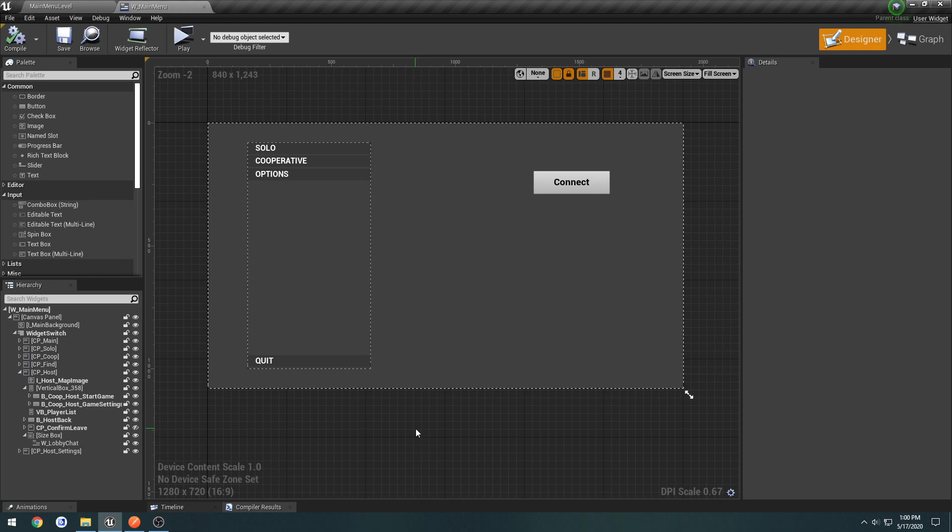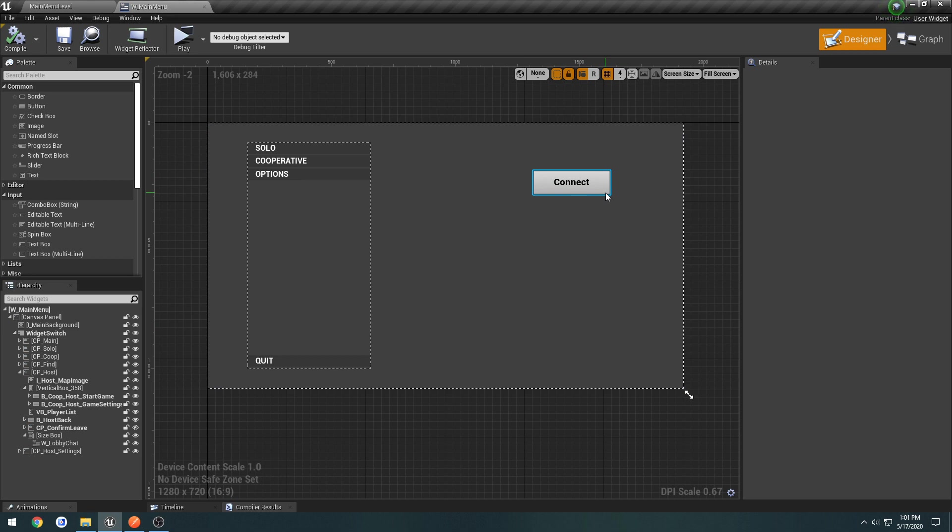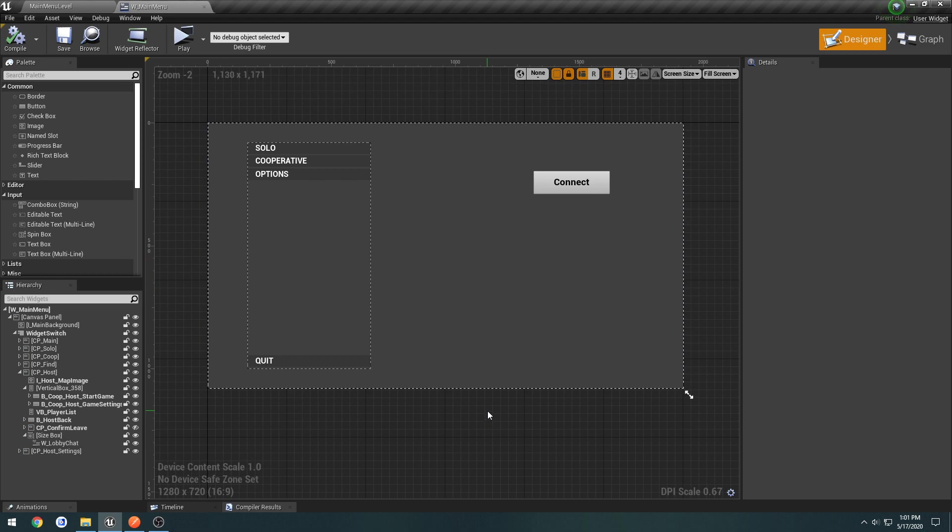So we're going to be creating our own master server. That's going to be where we send a post request with our server info, such as our server name, the map that it's on, all that kind of stuff. We're going to send it to the master server. The master server is going to then, using our web API, add it to a database. It's going to pretty much just create an entry with all the information we need. And then whenever somebody clicks on find servers, we're going to access the web API with a get request. We're going to get all of the servers from the database and send them back to us. And from there, we can iterate through each one of them and pretty much just fill our server browser with it.